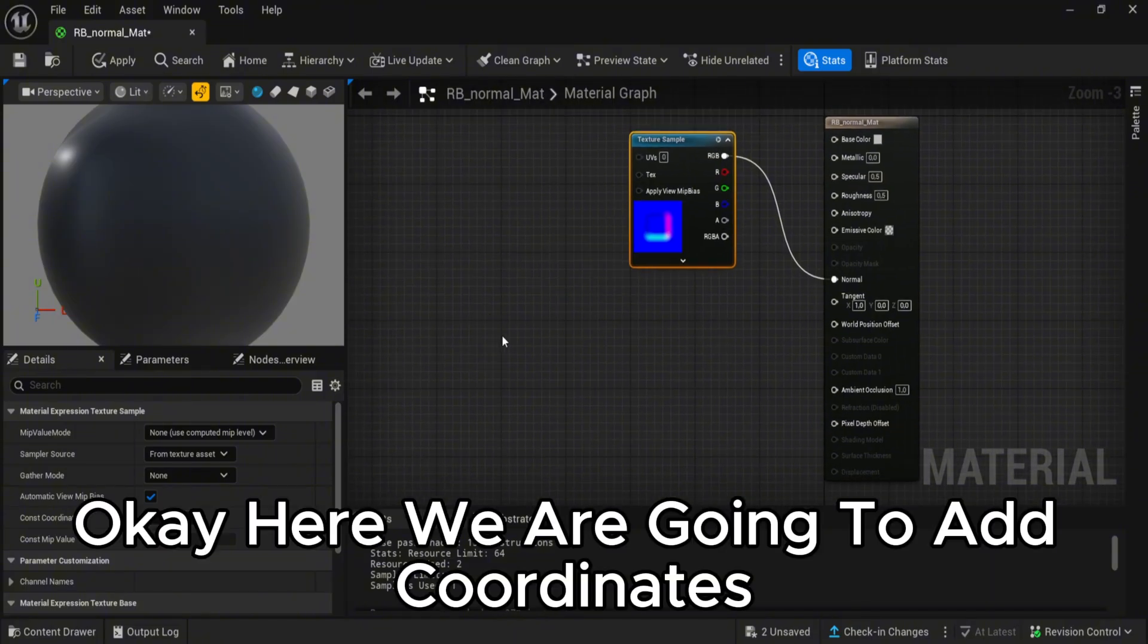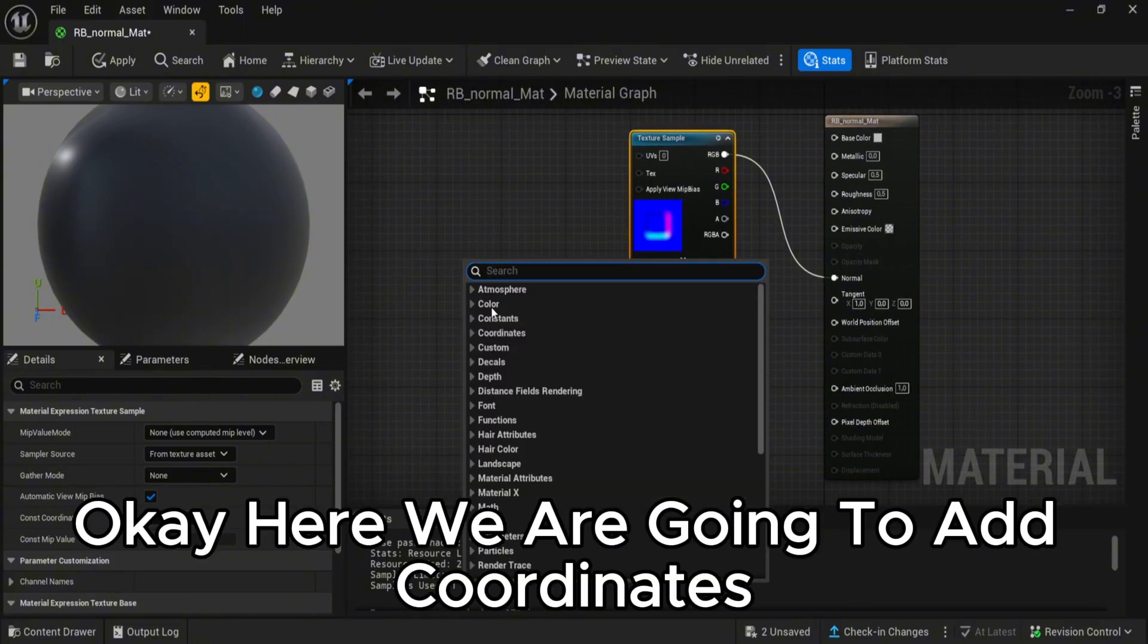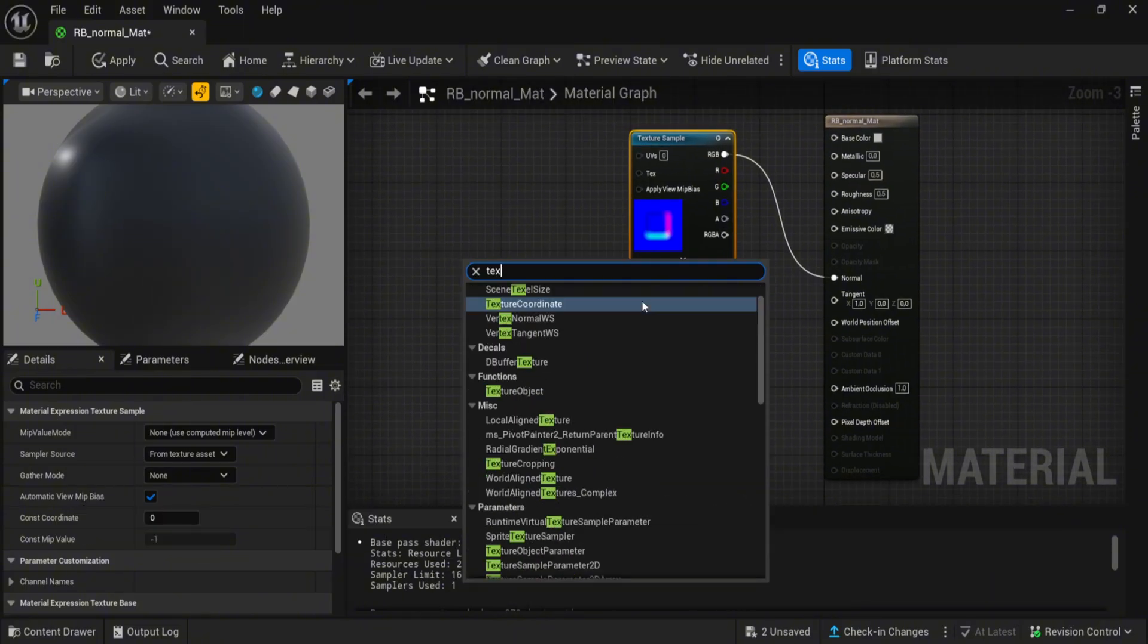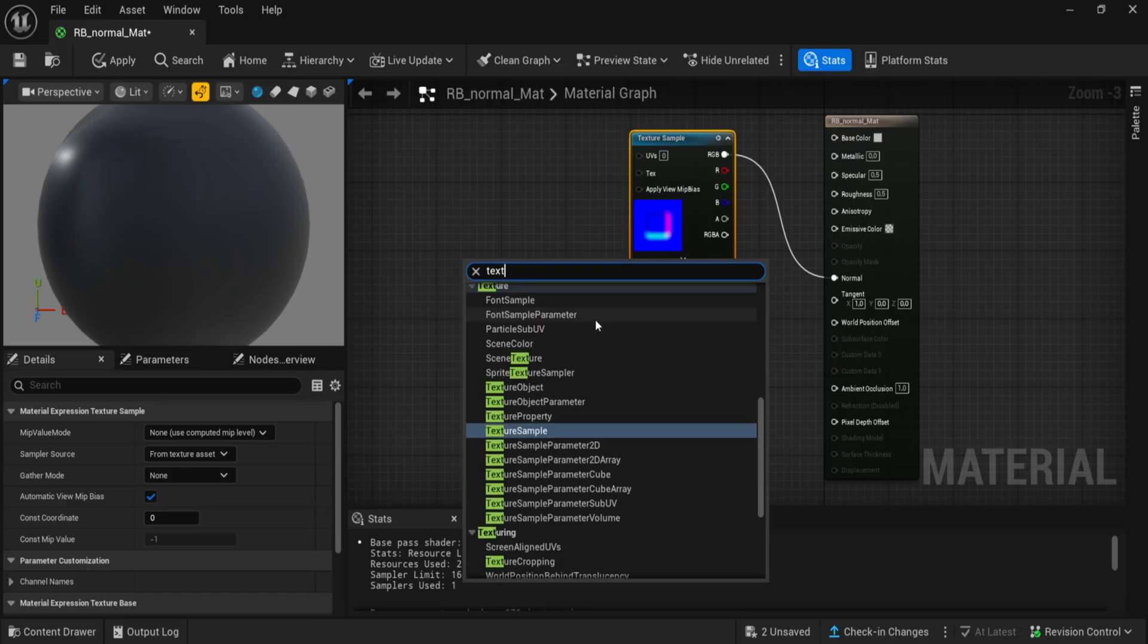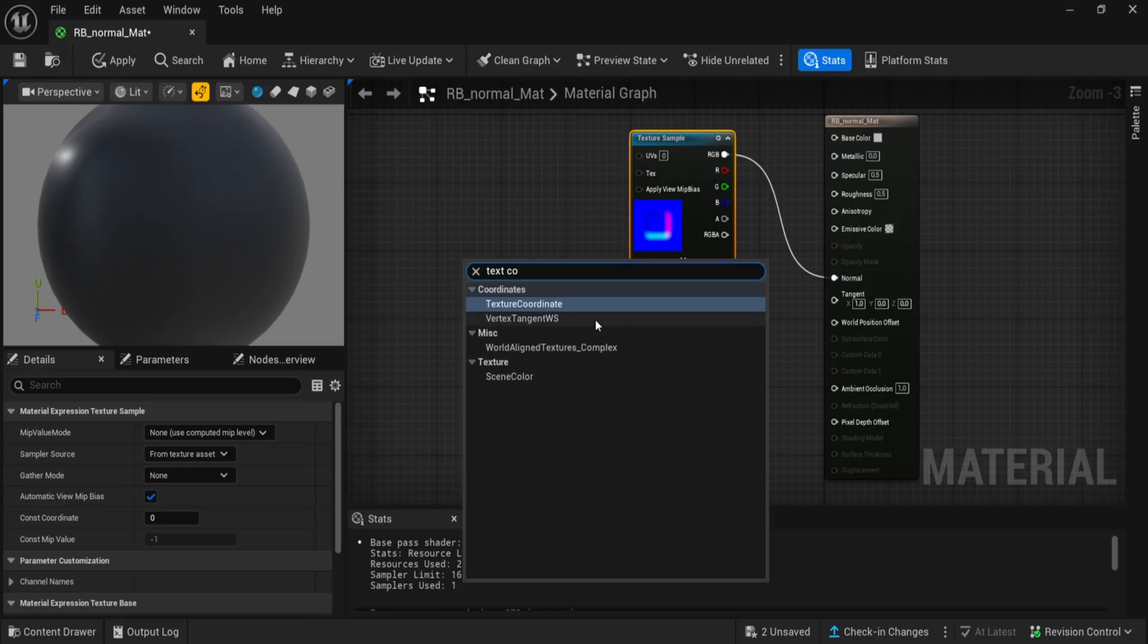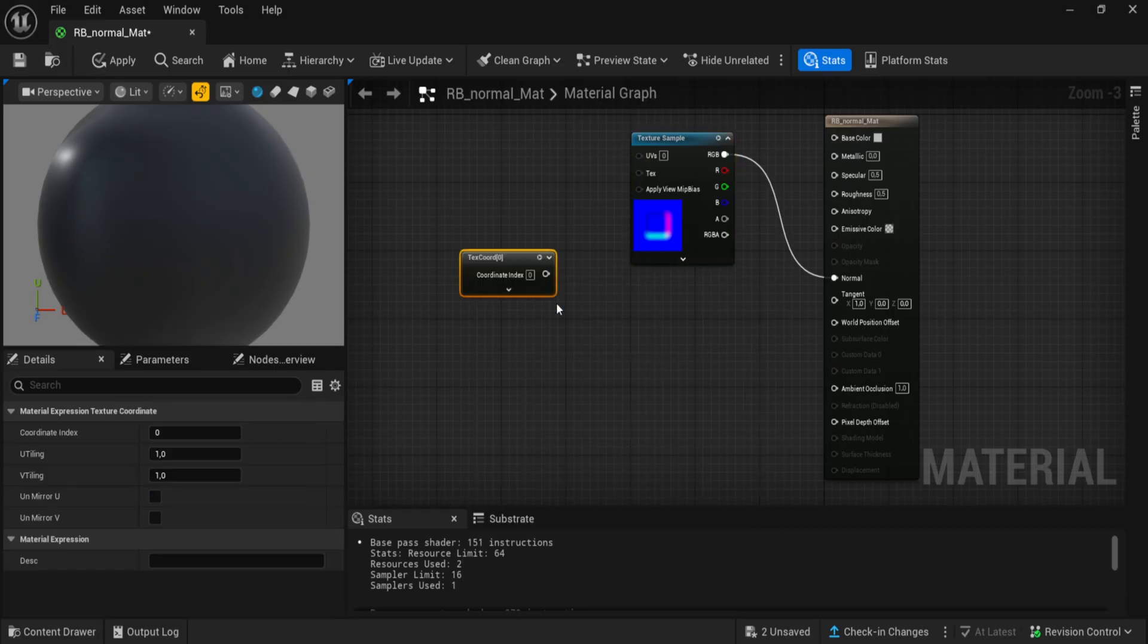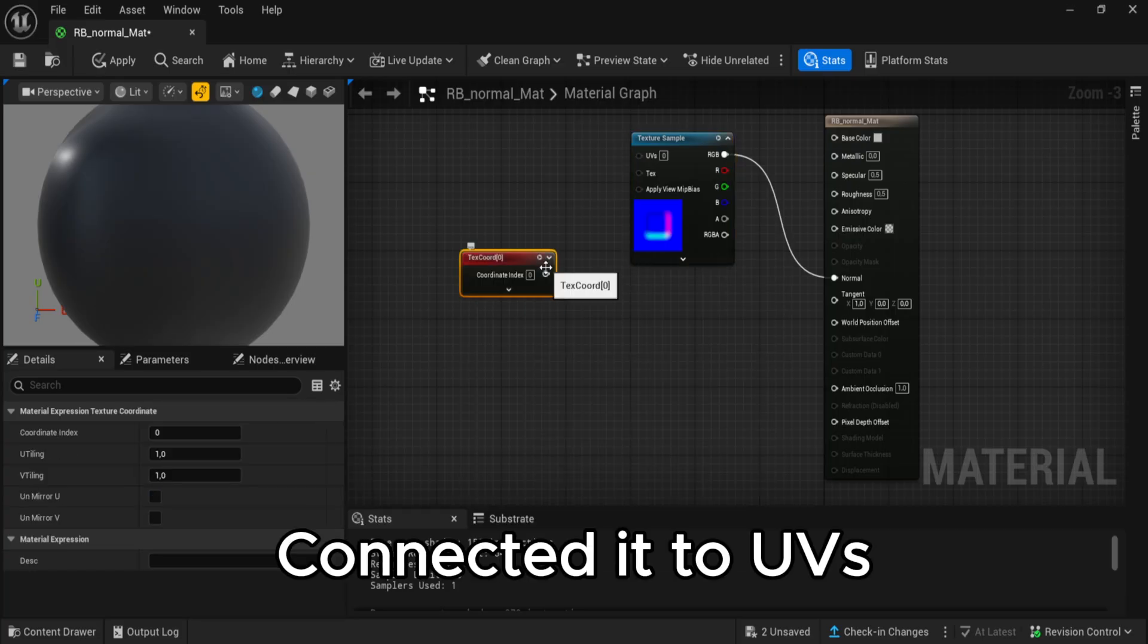Here we are going to add coordinates. Connect it to UVs.